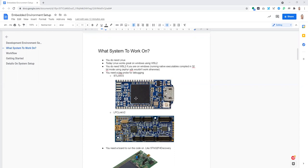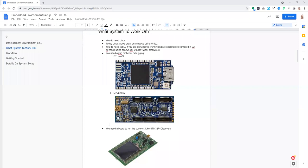If you want a probe that supports many different chips and connections, you can use LPC Link V2, which is a more complex debug probe but fulfills the same function — essentially letting you connect to the chip over what we call a serial debugging interface.